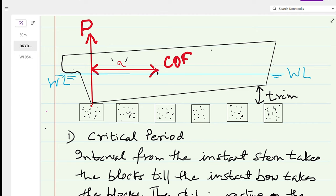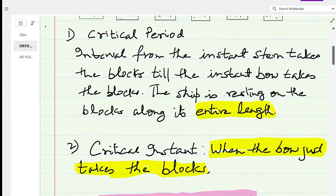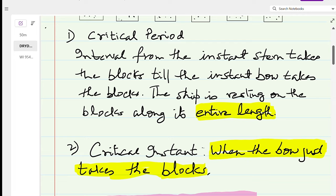The critical instant is that instant when the forward portion of the ship is just about to touch the blocks. The trim has almost become zero and the ship's aft is already touching; the forward end is just about to take the block. After that instant the ship is completely on the blocks.